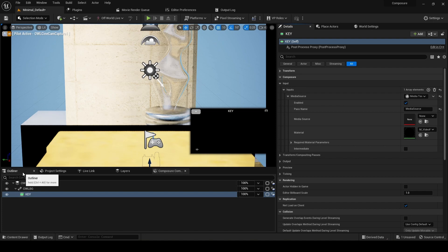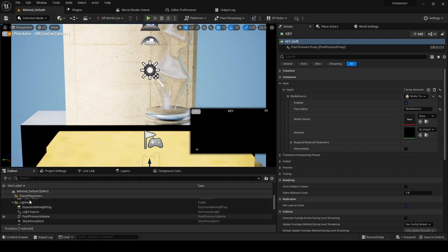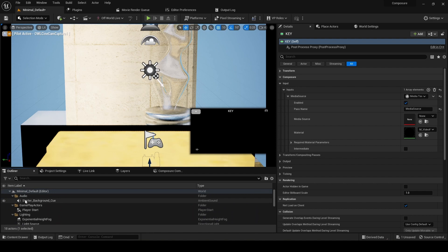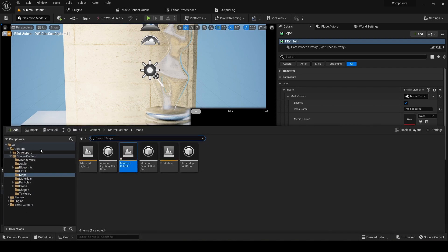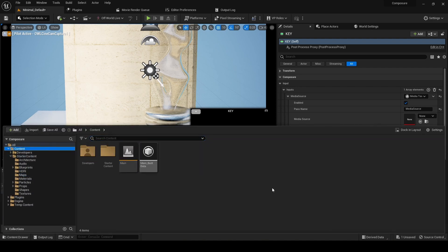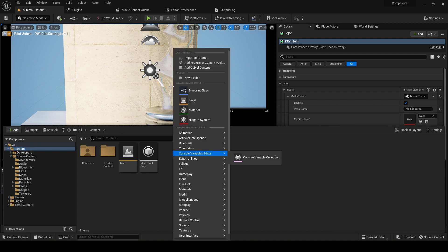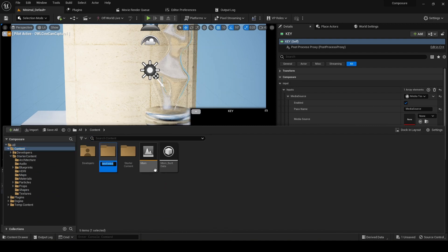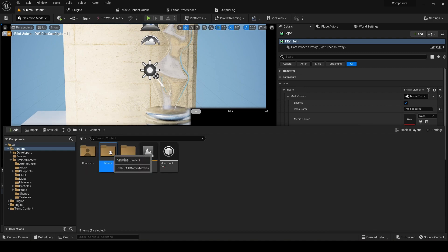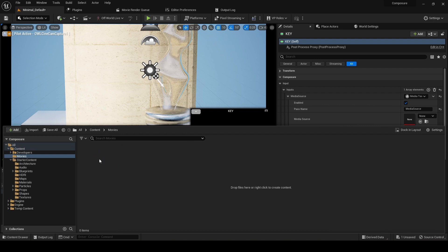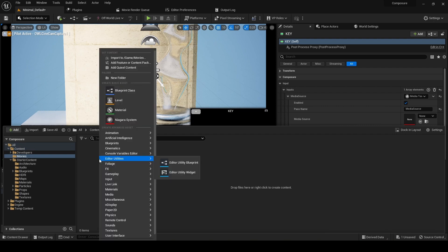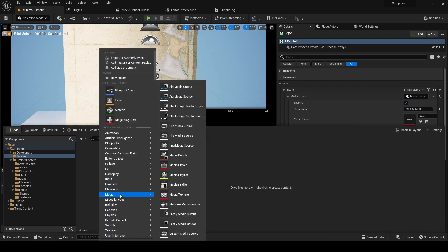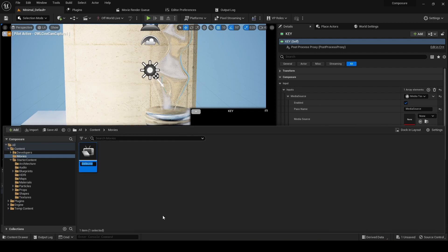When we need to add a movie, we go to our content drawer, content, and we need to add a new folder. We're going to call it movies. Inside that folder, we'll right click, go to media, and do file media source.